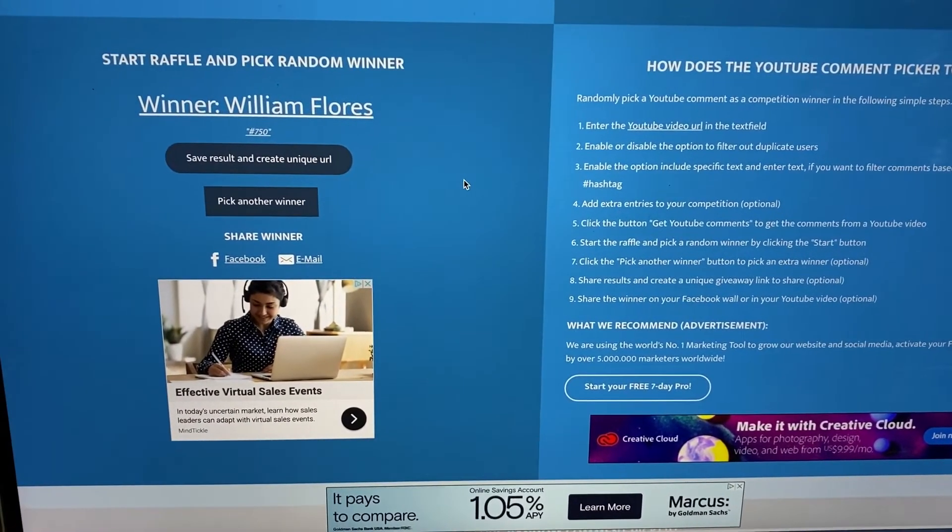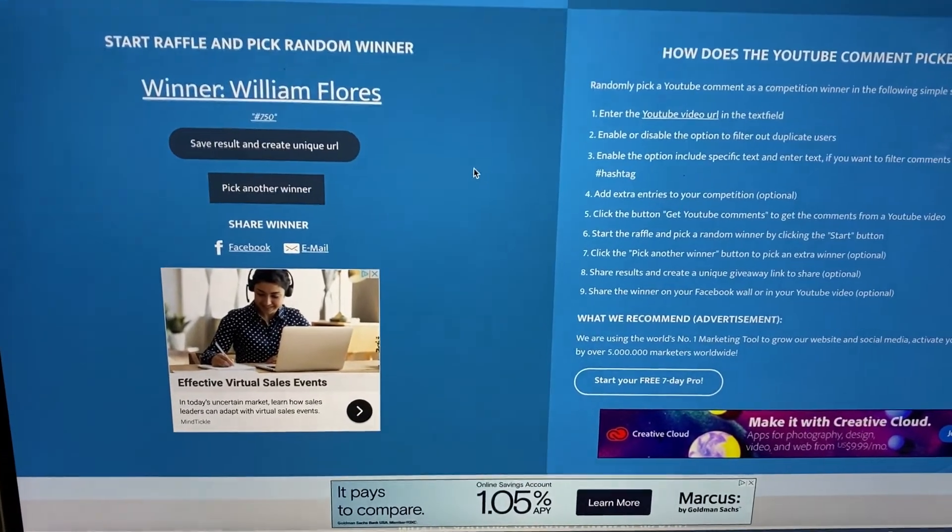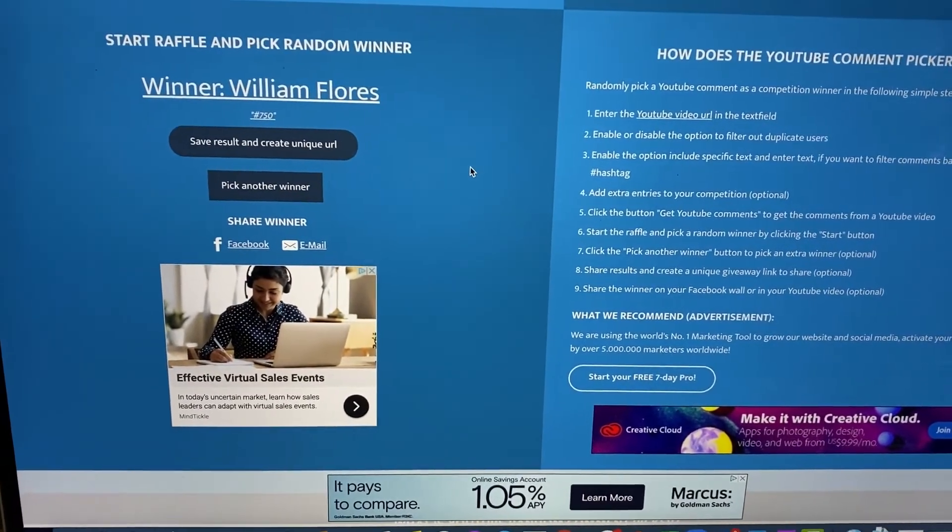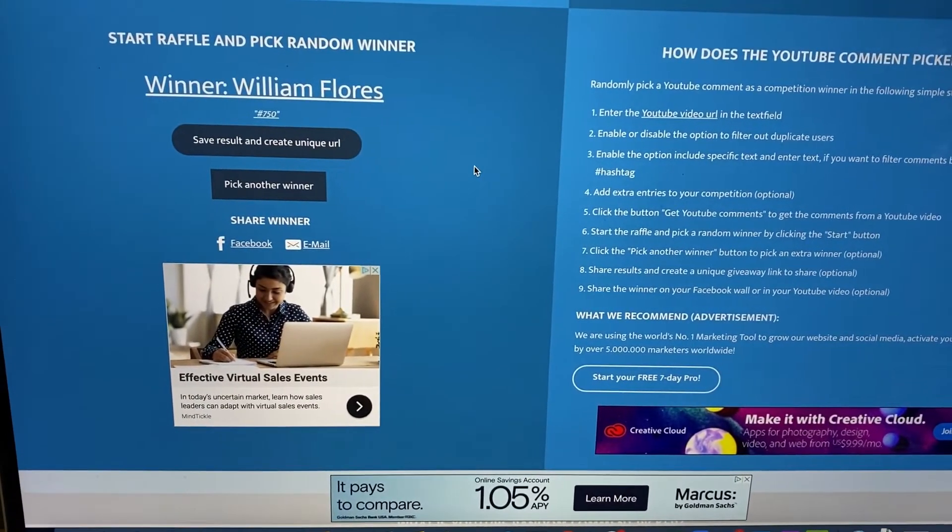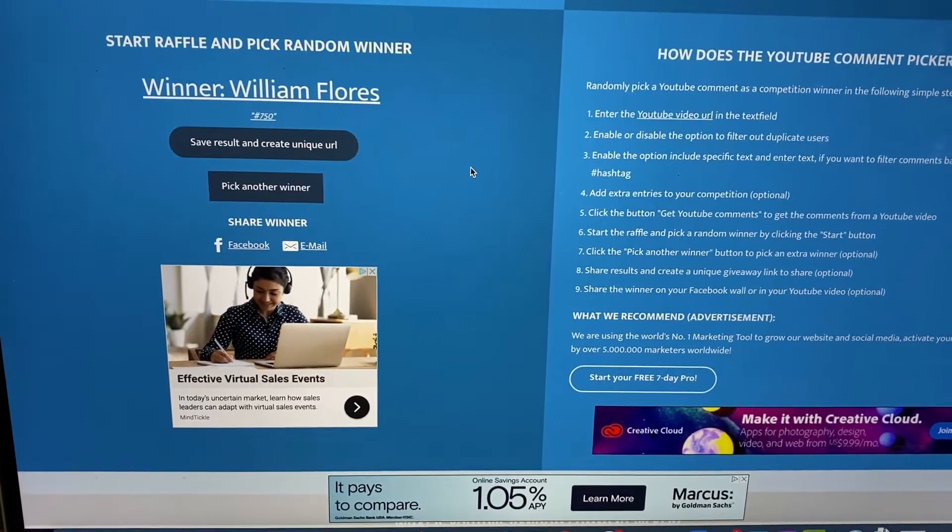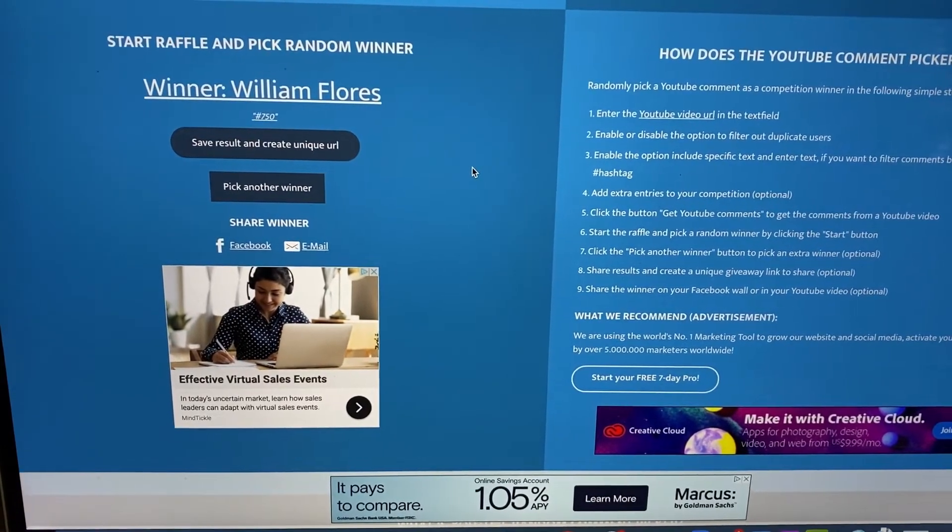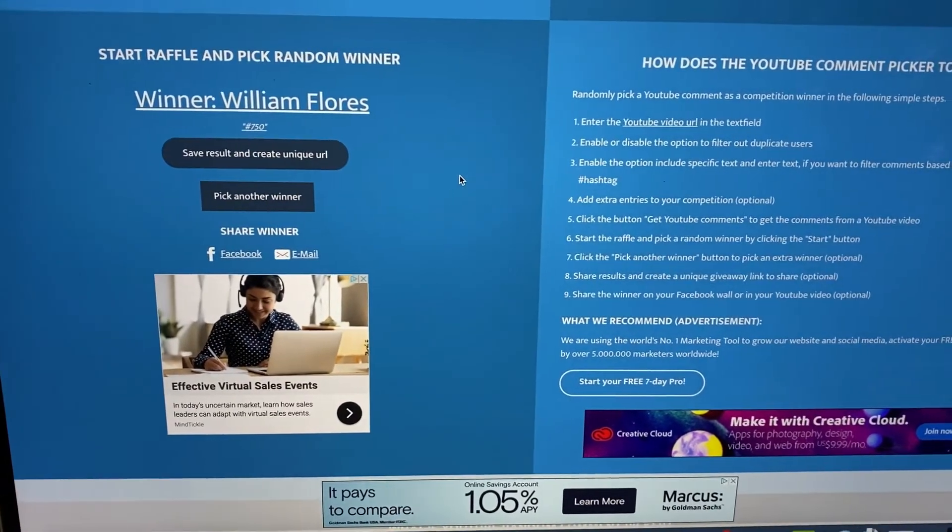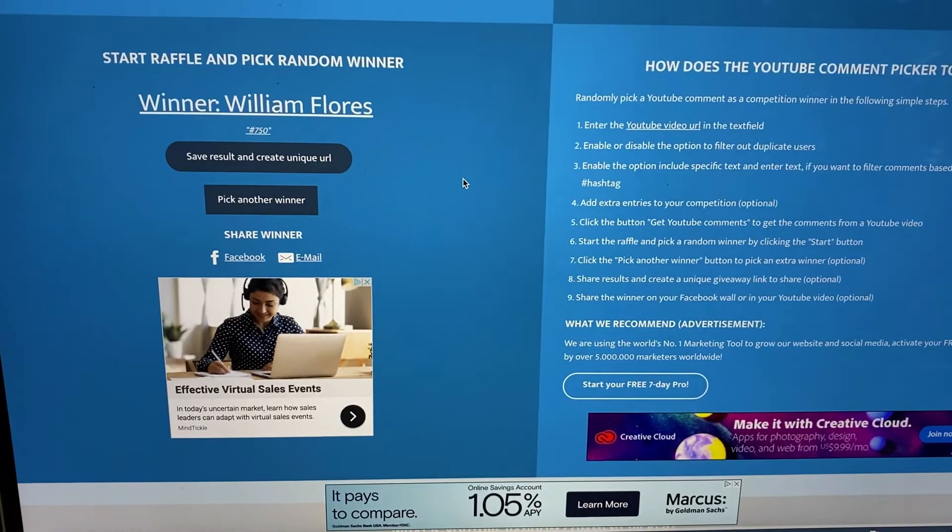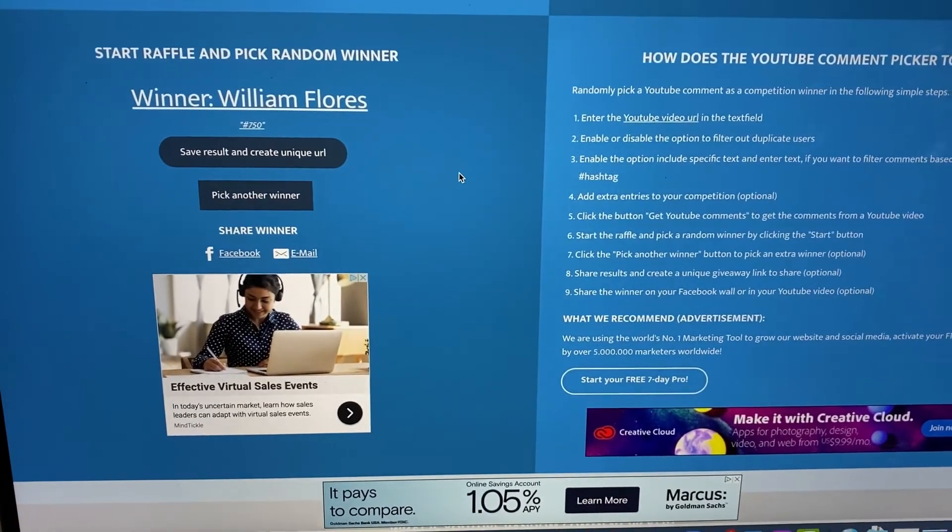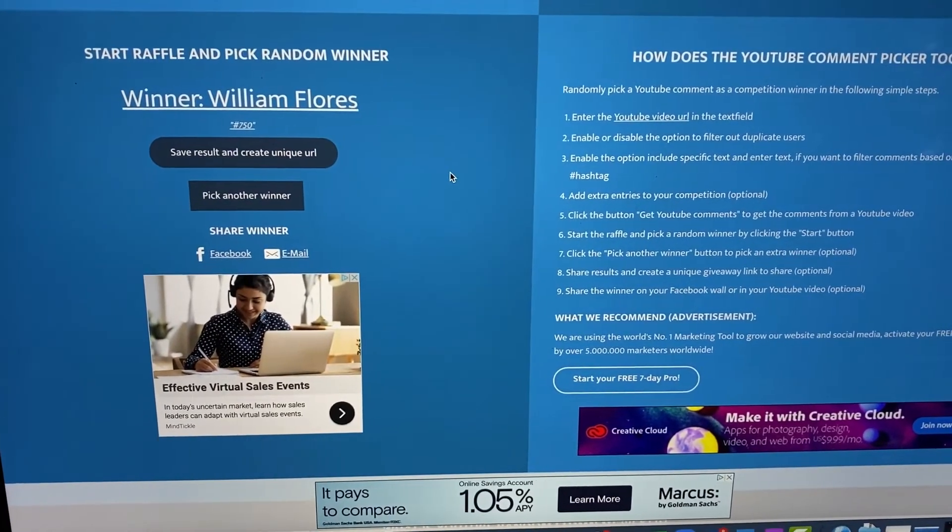So if you are William Flores or you know William Flores, please go ahead and comment down on this video and email me at confidentnotions at gmail.com. You will find it in the comment section, but it's also always in the about section as well. So congratulations, William!